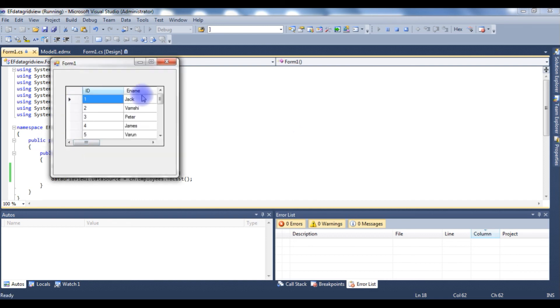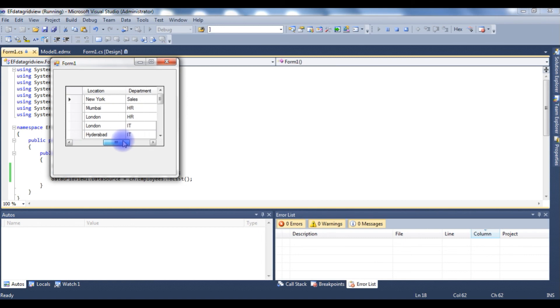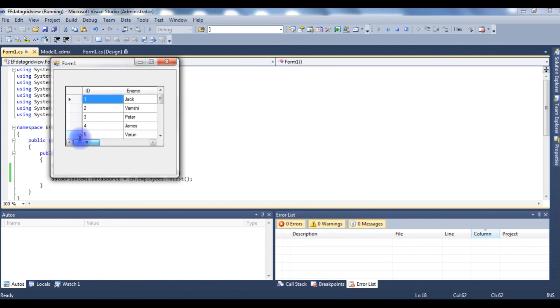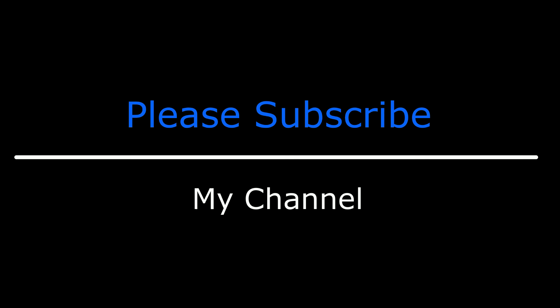So now here we got the Employee table, the column names. That's it. If you like this video please leave your valuable comment, share this video, and please subscribe to my channel. Catch you on my upcoming videos.